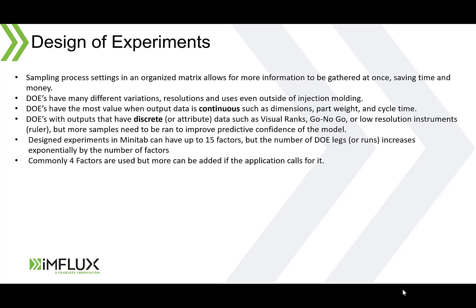Design of experiments sample process settings in an organized matrix which allows for more information to be gathered at once, saving time and money. DOEs have many different variations, resolutions and uses even outside of injection molding, but this video is going to focus on the full factorial version. DOEs have the most value when output data is continuous such as dimensions, part weight and cycle time.